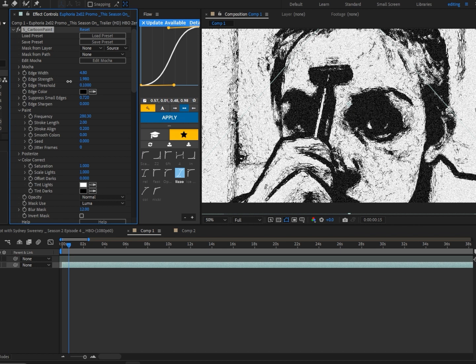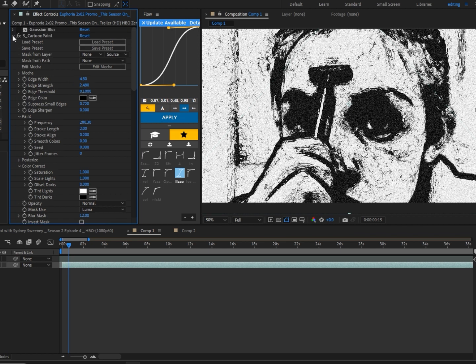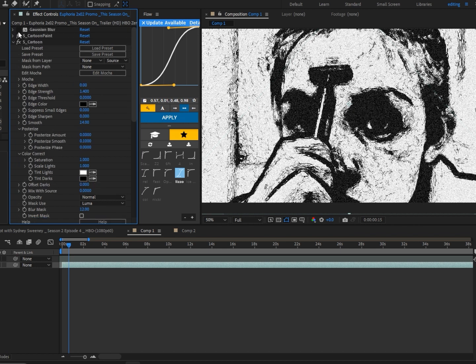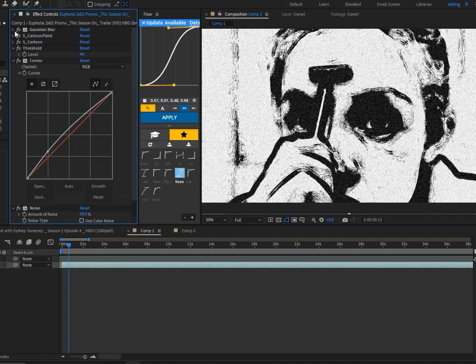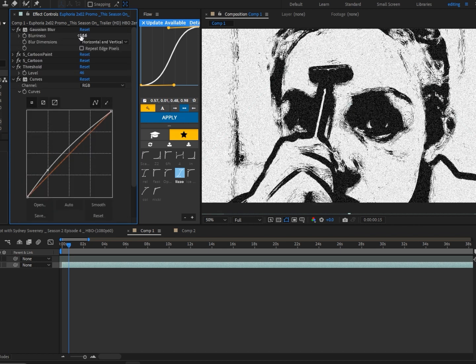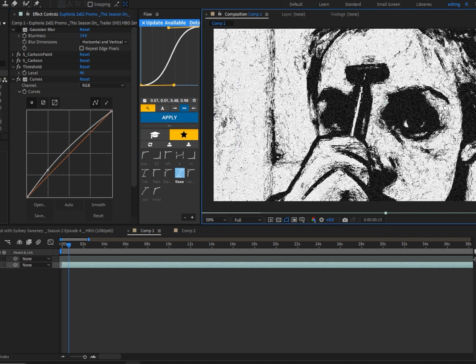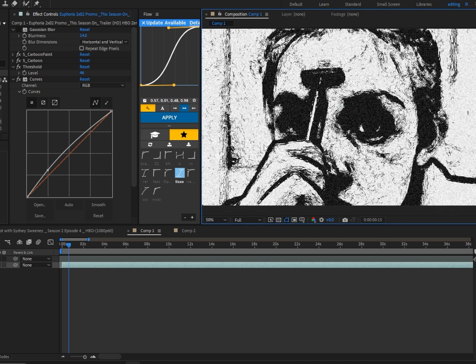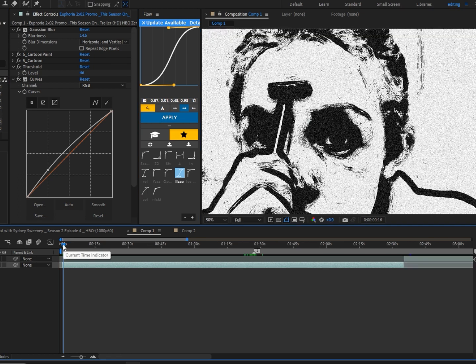Finally, I added Gaussian Blur and put the blur to around 14. It really tones everything down and calms all these lines that are everywhere. Thank you so much for watching, I'll see you in the next one.